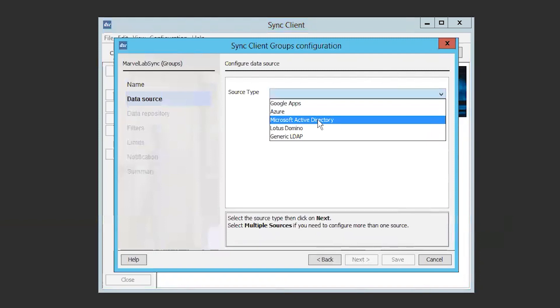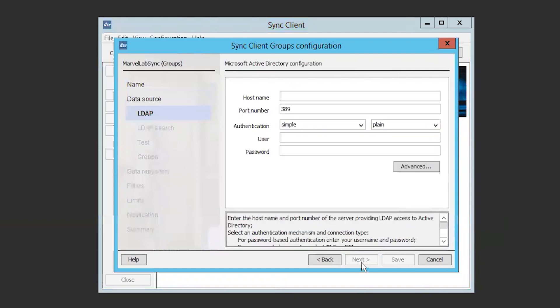The next screen will have you configure the host name or IP address of the domain controller that the client needs to connect to. Here you will define the port, which by default is 389, the authentication method, username, and password. The username should be in the format of domain slash username, and remember that this account needs to have enough permissions to access the user and group information about your domain users. Here I am using the domain administrator in my environment to ensure it has the correct permissions. For more information regarding the account permissions, please refer to the article titled Forcepoint Directory Synchronization Client Admin Guide below.